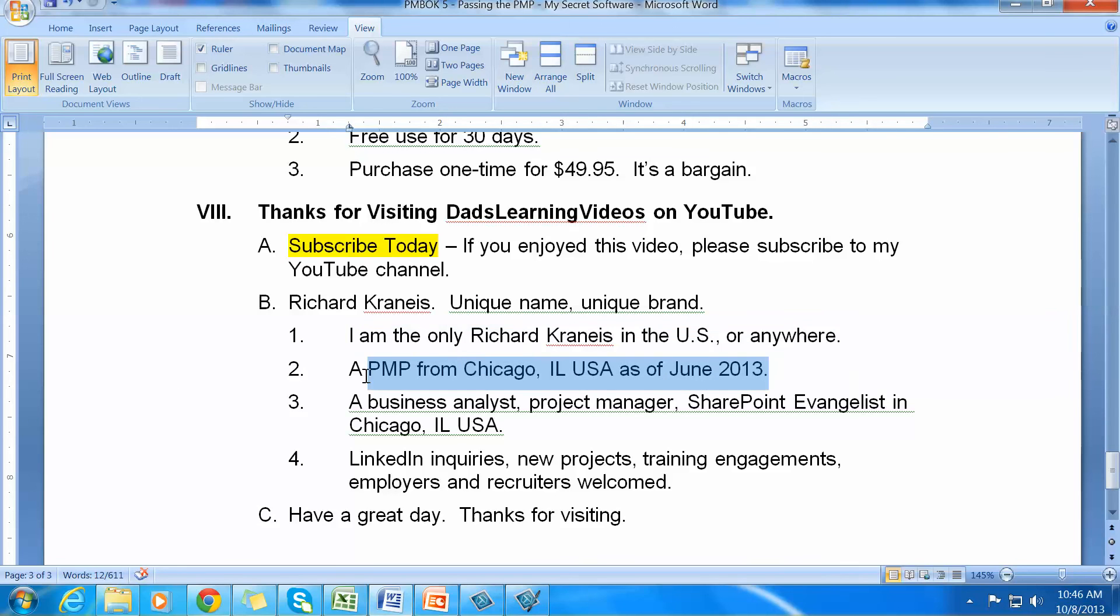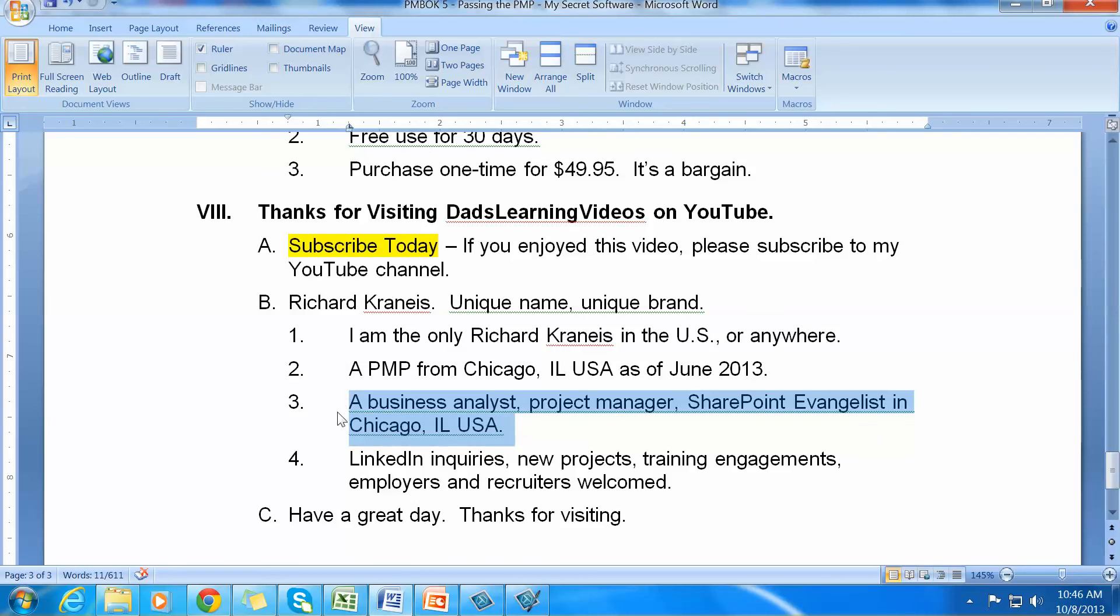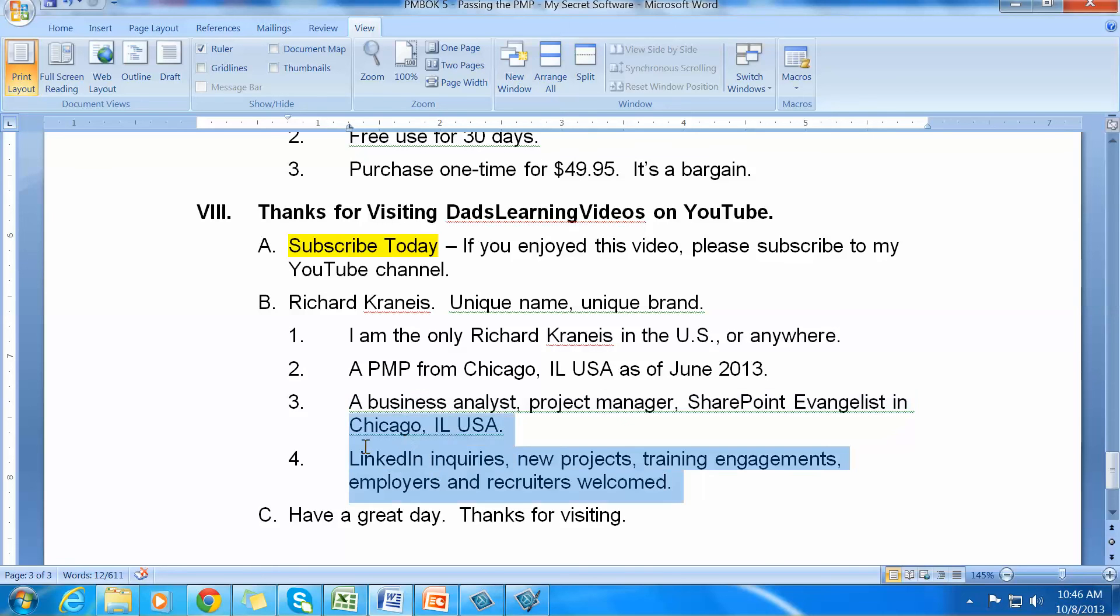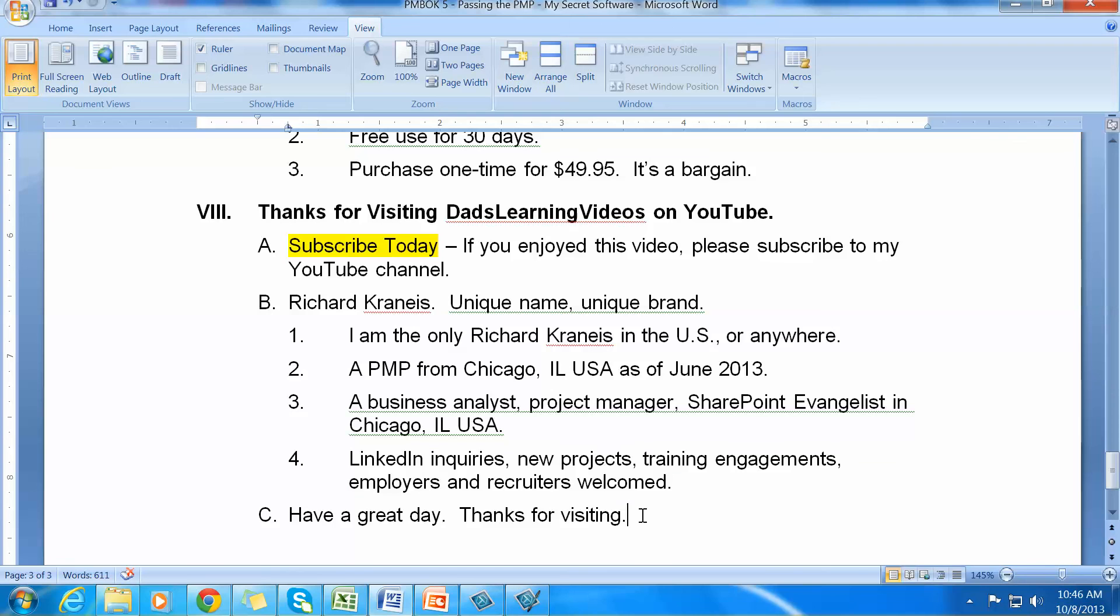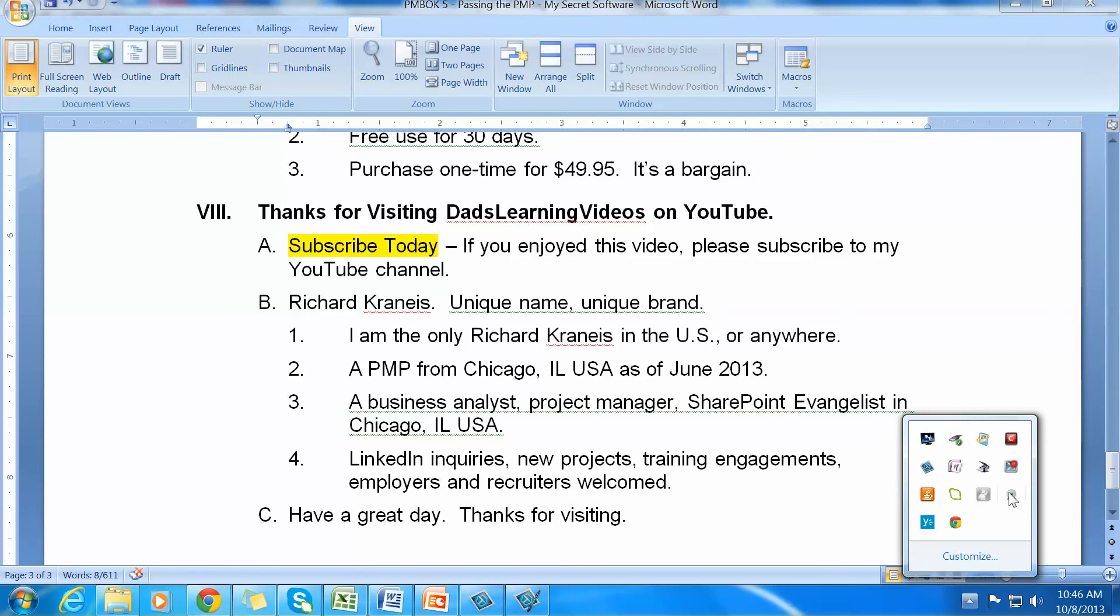I am a PMP from Chicago, Illinois. And I passed the PMP June 23rd. In and around Chicago, I do business analysis, project management, a dash to SharePoint and everything that I do. Your LinkedIn inquiries and new projects, training engagements, employer and recruiter inquiries are all welcomed. Thank you so much. Have a great day. Thanks for visiting. Bye.